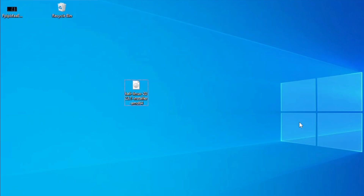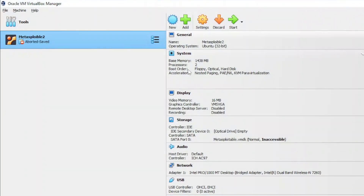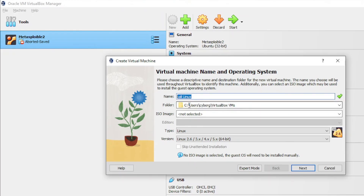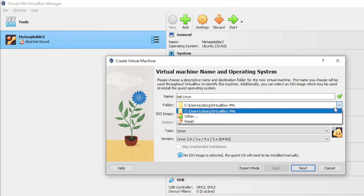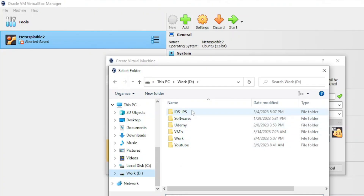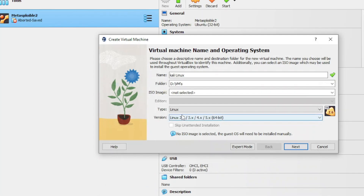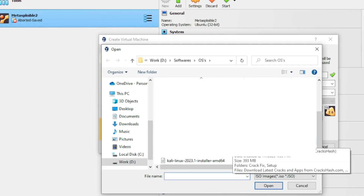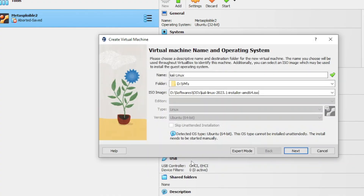Once downloading of the ISO image is complete, open VirtualBox. Go to Machine, click on New, and give a name to your virtual machine — I'll name it Kali Linux. This is the default installation location in the C drive, but I'll select another drive since I don't have enough space there. Click the down arrow, click Other, and select a dedicated folder for virtual machines. Then select the ISO image by clicking the down arrow and choosing the downloaded Kali Linux ISO file. Click Next.